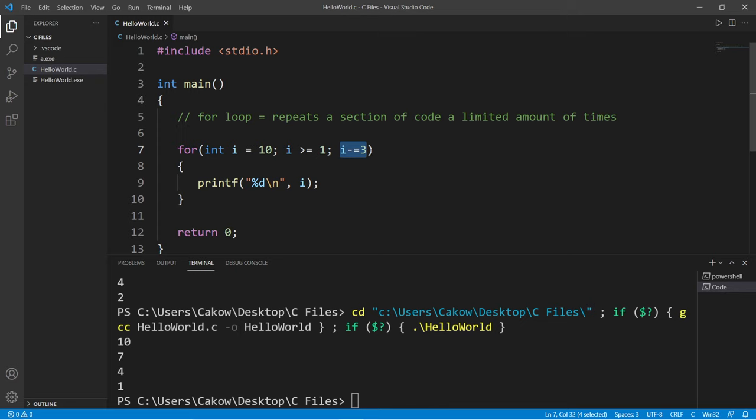So yeah, that's a for loop. If you would like a copy of this code, I will post it to the comment section down below. And well, yeah, those are for loops in C.